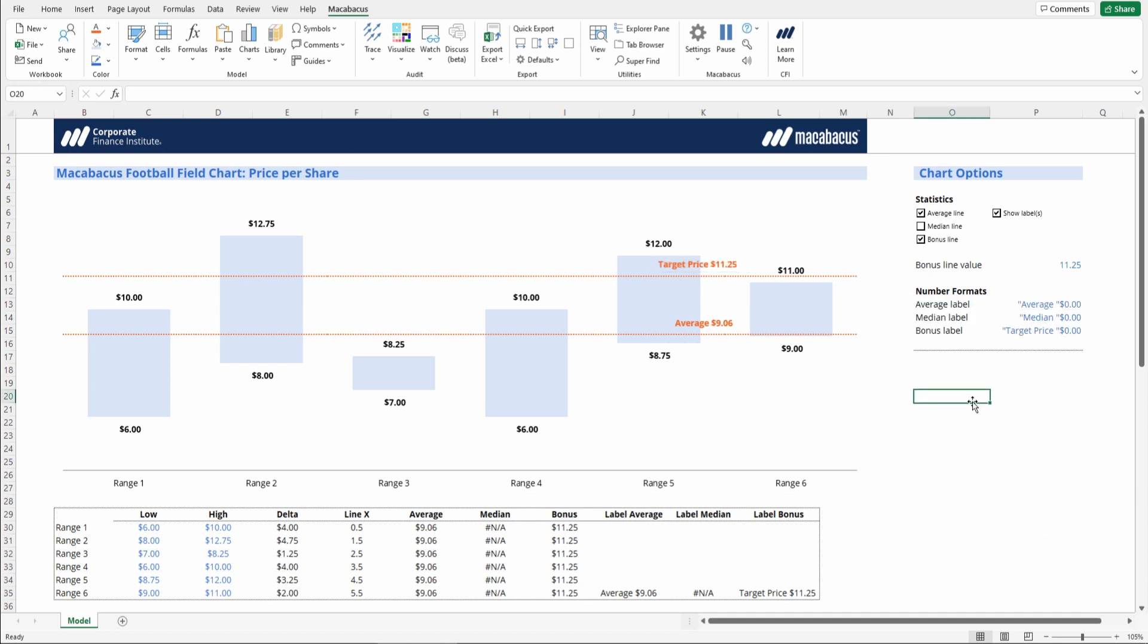So we have now completed our football field chart using Macabacus. It's highly customizable, as you can tell, and it looks super clean from a data presentation perspective.